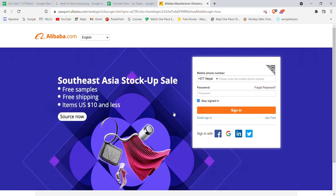After you click on the mobile phone sign-in option, you'll be guided to another page. As you can see, the text field has been set to mobile number. Now all you have to do is fill in your mobile phone number, fill in your password, and then click on the sign-in option.